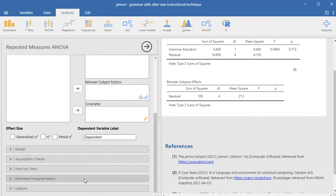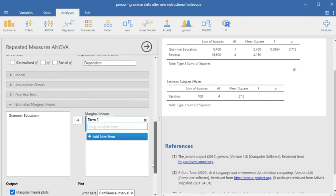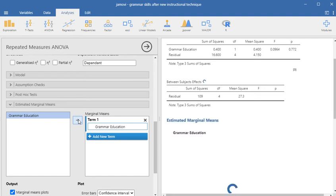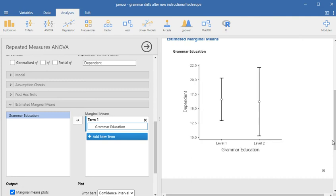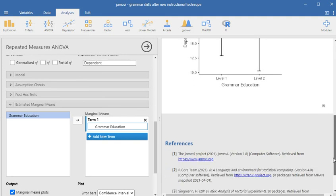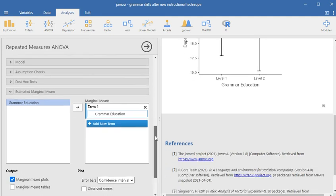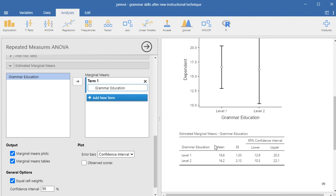We'll go ahead and get our estimated marginal means and give that a moment to percolate here. You can see how the means really don't differ that much. There's a lot more variation going on at post-test. I'm going to order a marginal means table because I think that's a fairly useful thing.